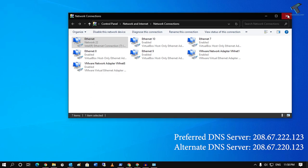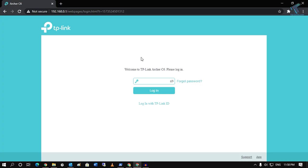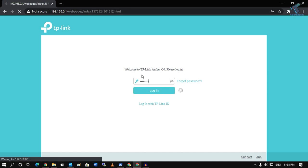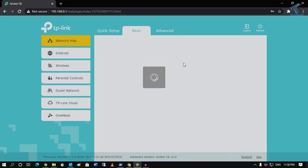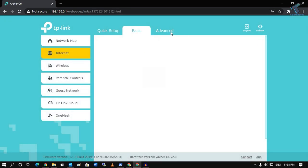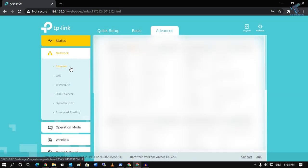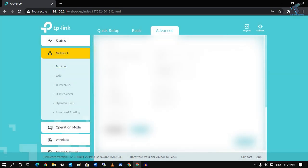Close this window. If you also want to apply the same setting for your entire network, go to your router page, log in with your password, then go to Internet Settings and then to Network, then Internet.